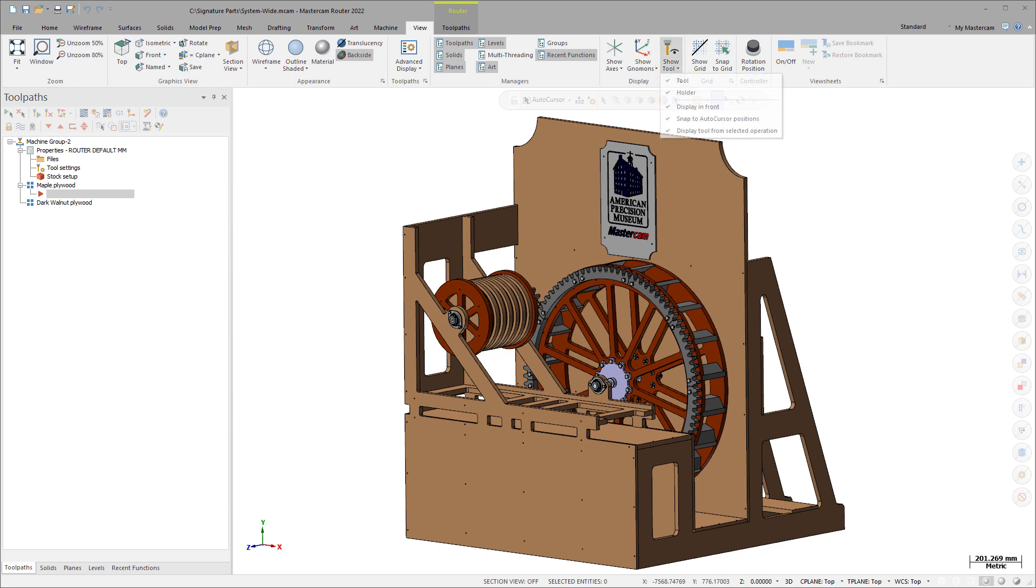Choose to display the tool, holder, or both with respect to the active tool plane. Show Tool includes the following options.